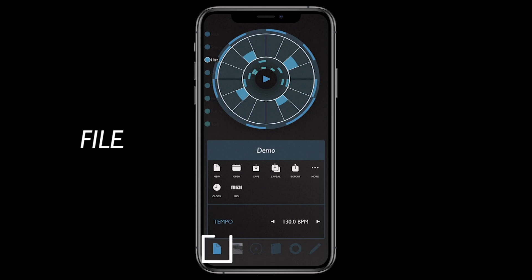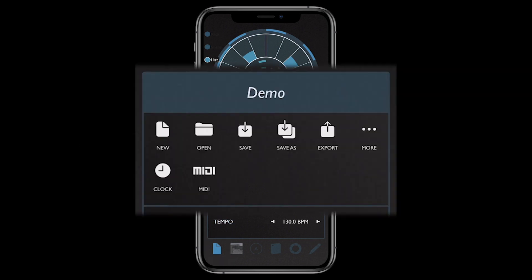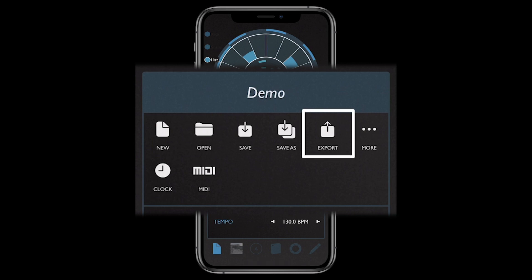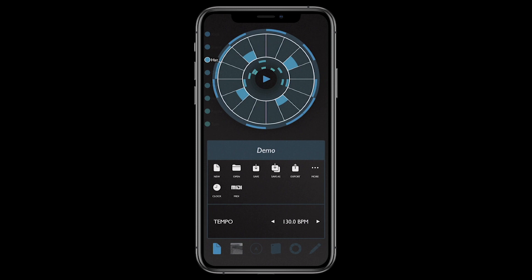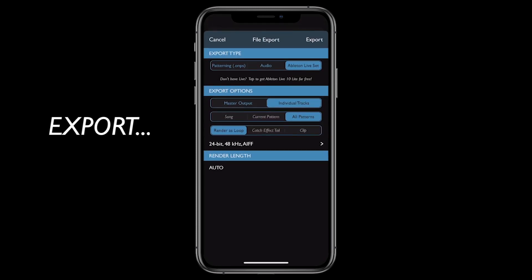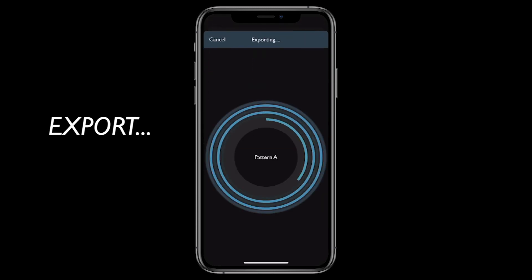The file page is for file management and other song-related settings like tempo, clock source, and MIDI output. You can also export your song to audio or even to a fully working Ableton Live set. Patterning for iPhone comes with a free version of Ableton Live 10 Lite.